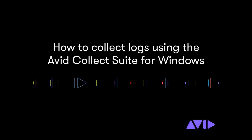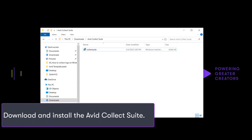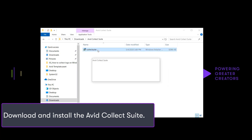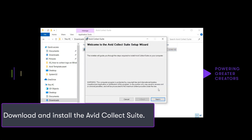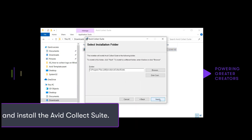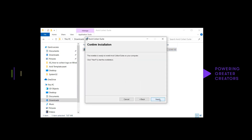How to collect logs using Avid Collect Suite for Windows. First, download and install the Avid Collect Suite. The installer can be found from the Knowledge Base article below.